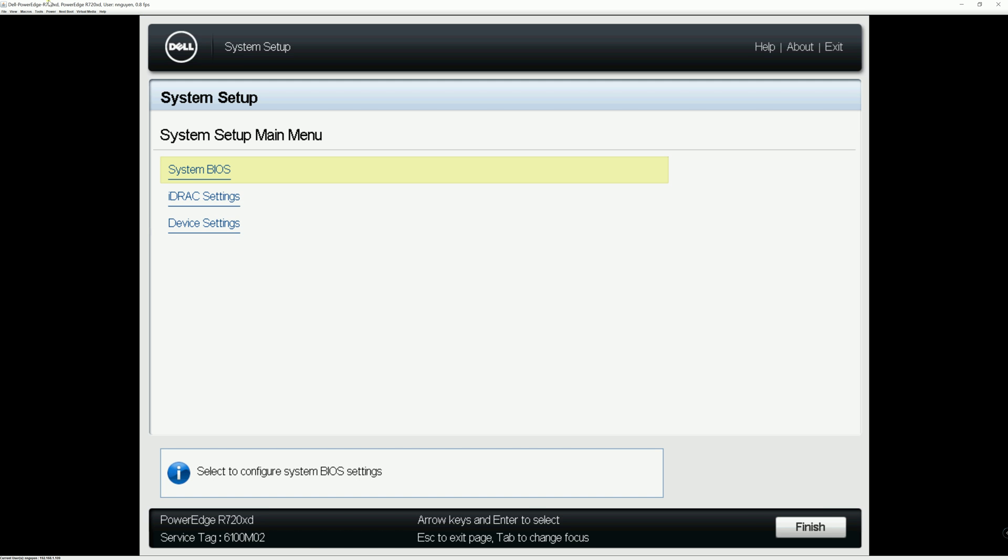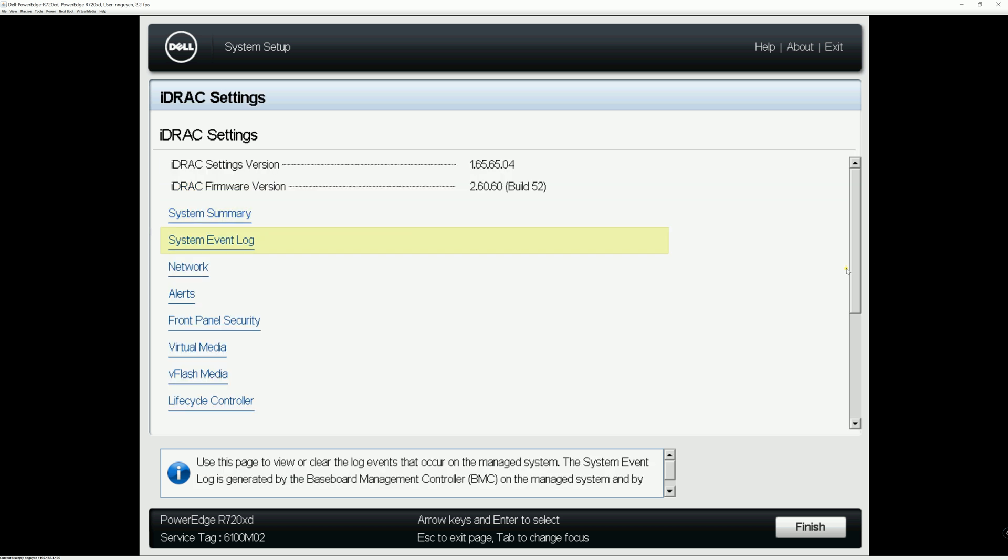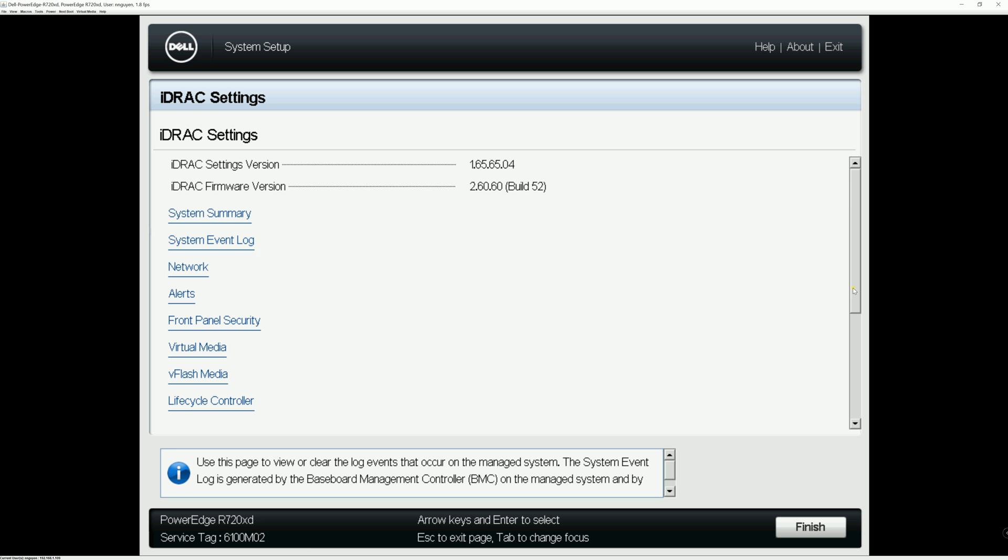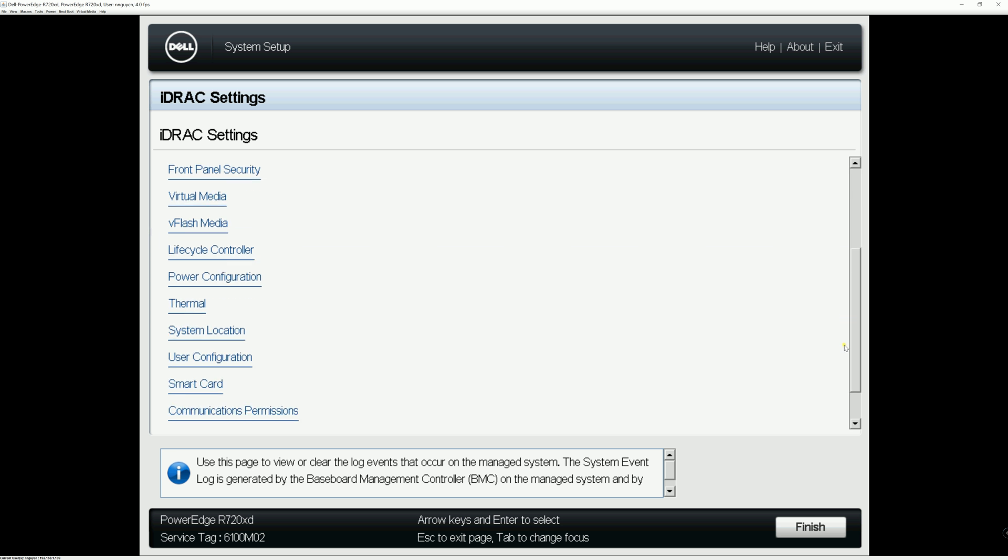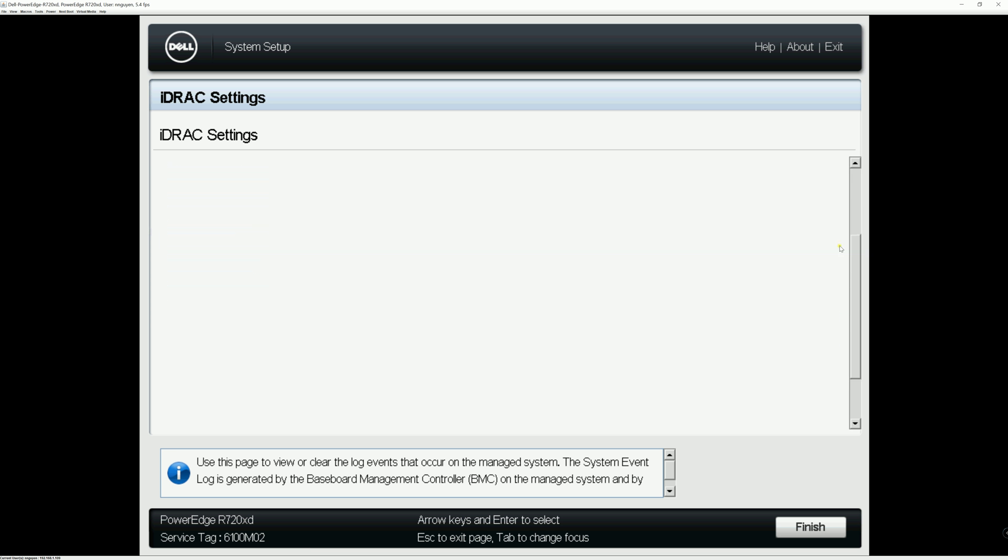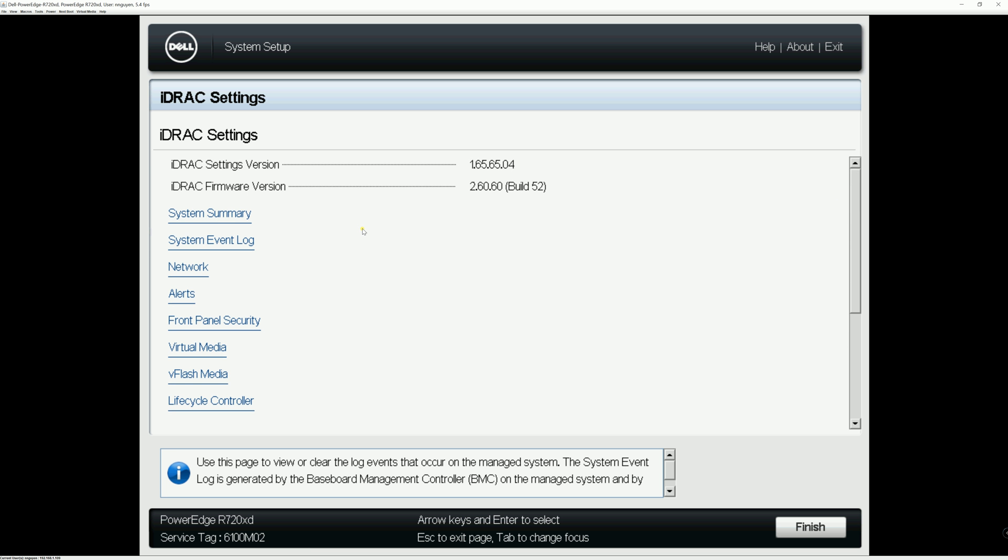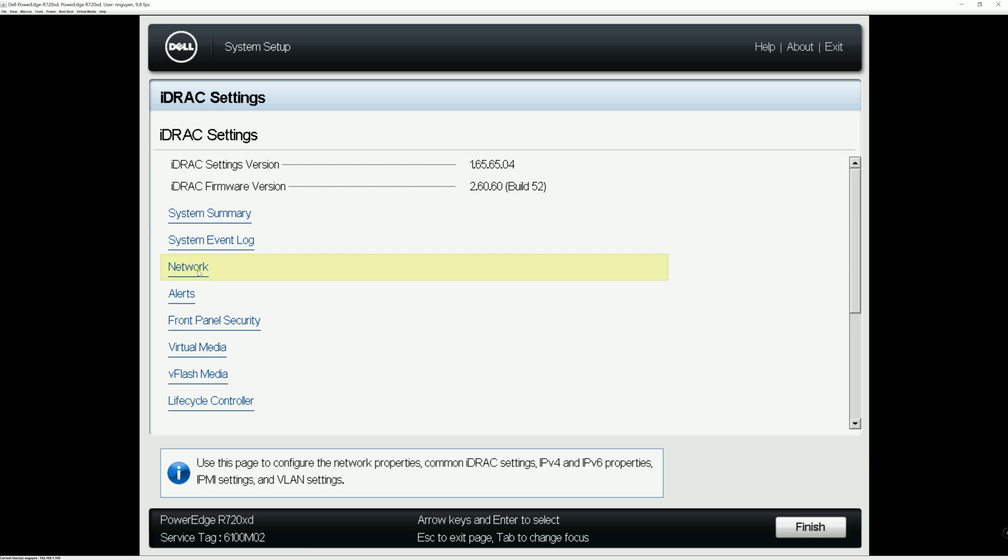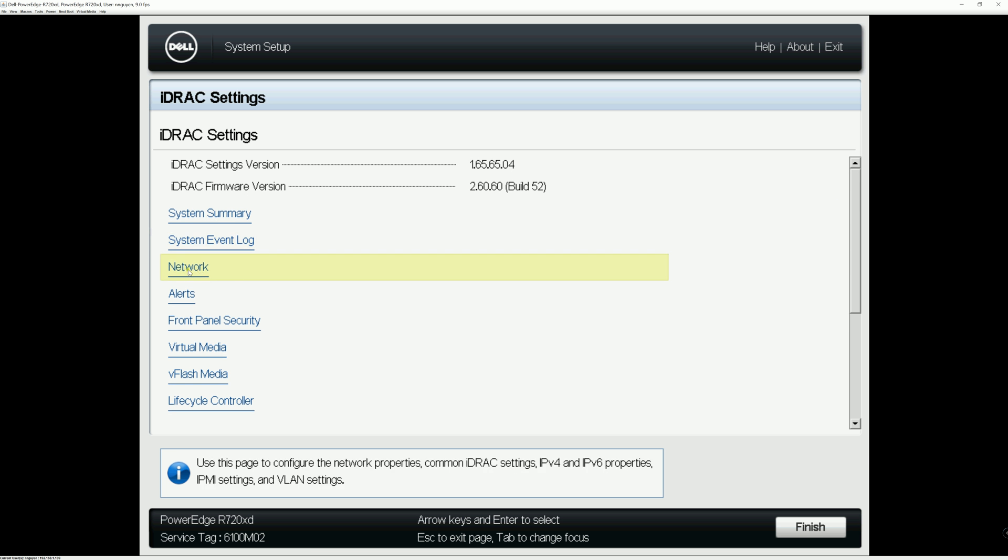Alright, so we're in system setup right now. The IPMI is gonna be under iDRAC settings. So you go to iDRAC settings and go down a little bit more. Actually it's in the network. So you hit on the network.